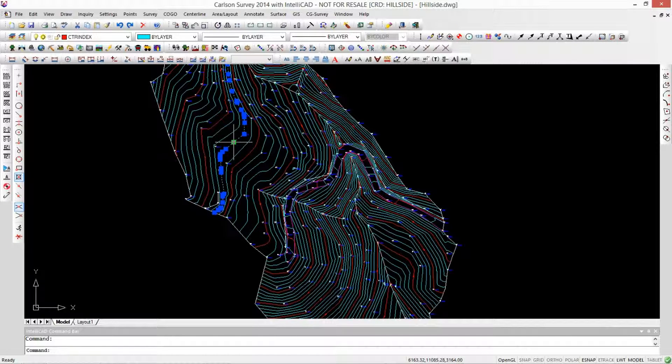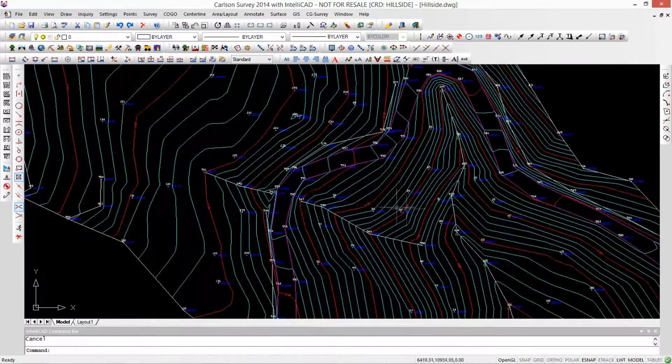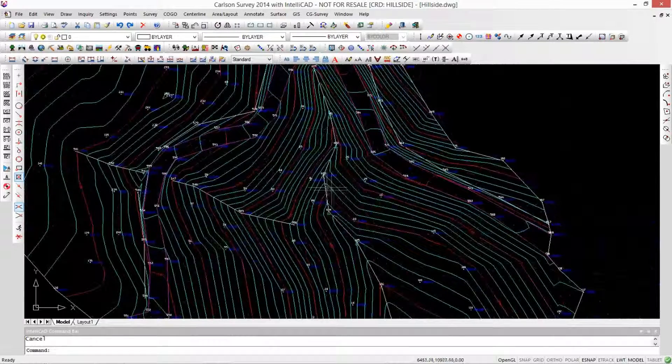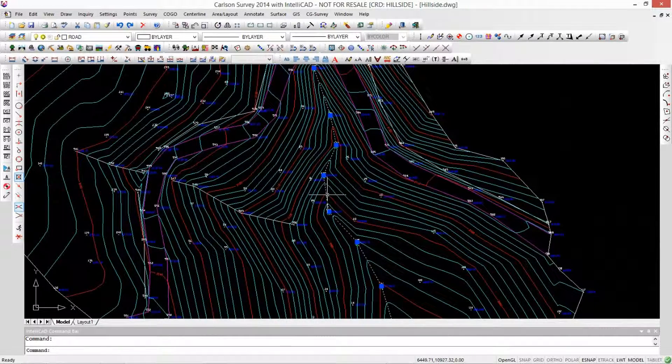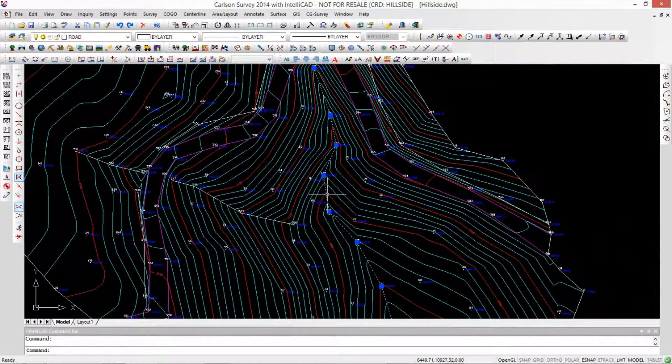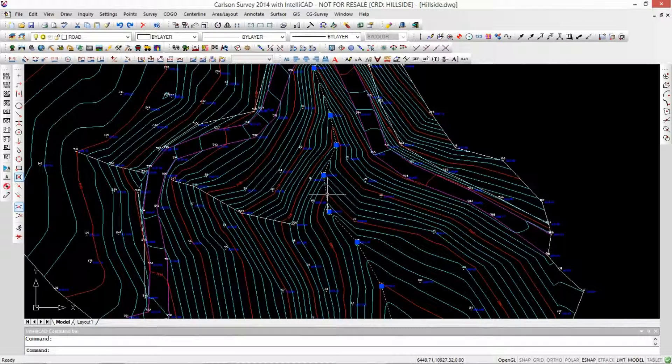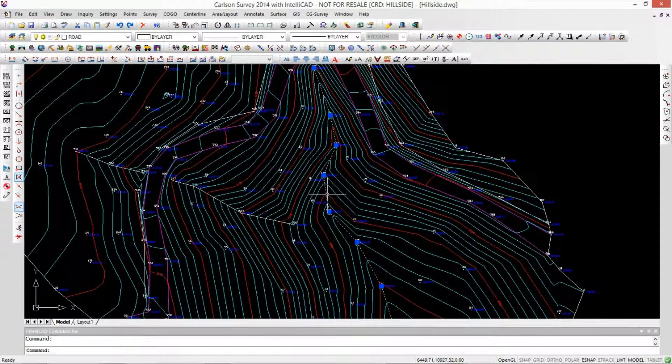Ah, so in the case of a contour line, they're all at the same elevation. Right. When we start looking at things like a stream center line coming through here, this is a 3D polyline. Of course, because it's going downhill. Right. So each vertex has a different elevation.